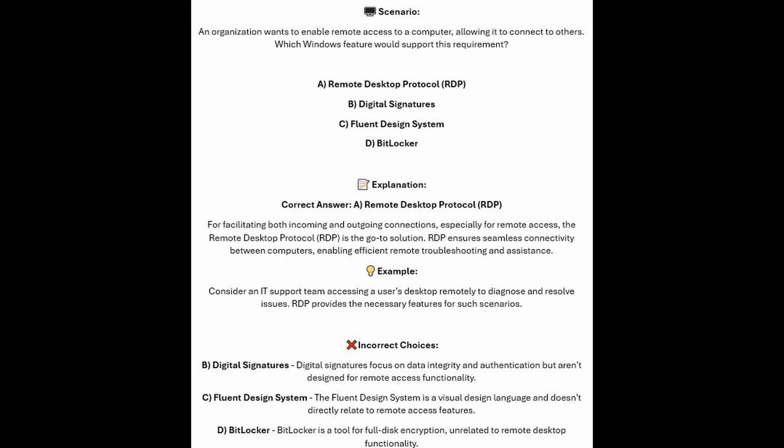And now for the incorrect answers. Digital Signatures focus on data integrity and authentication but aren't designed for remote access functionality. The Fluent Design System is a visual design language and doesn't directly relate to remote access features. And BitLocker is a tool for full disk encryption, unrelated to remote desktop functionality.